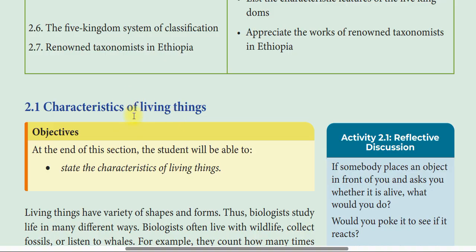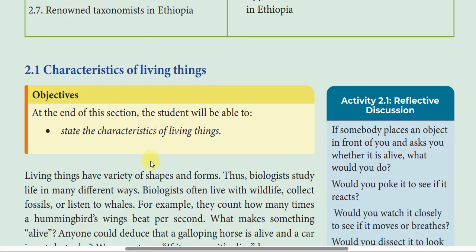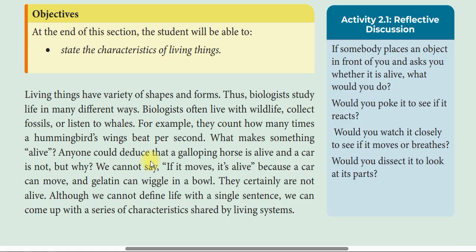So, what are the characteristics of living things? When talking about living things, we can consider their nature. Living things have a variety of shapes and forms, and biologists study life in many different ways.